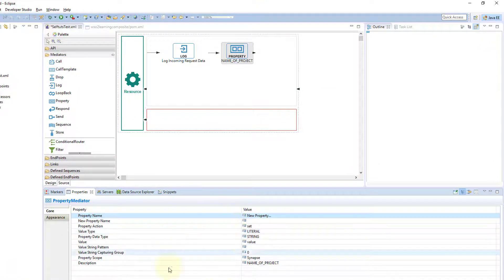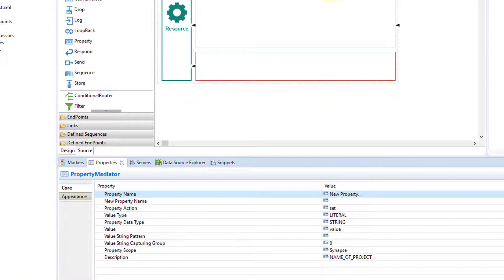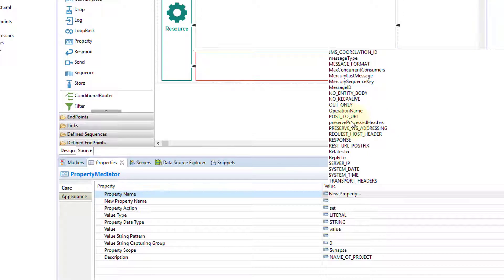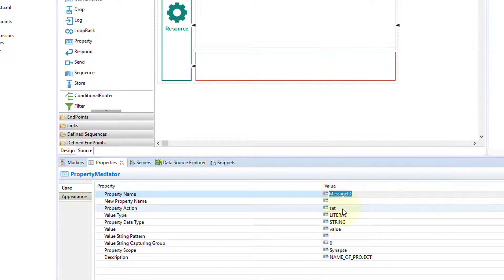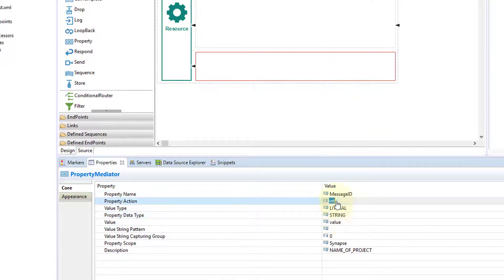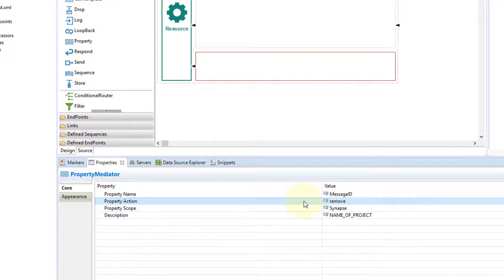I'll double-click it and this will allow me to change the properties or behavior of this Property Mediator. There are different options we'll see one by one. You can use existing properties that are already present — there are different properties like error code, error detail. If you want to use these properties, you can either set or remove them. For example, if I want to remove the Message ID, I'll select it and set the action to 'remove'.